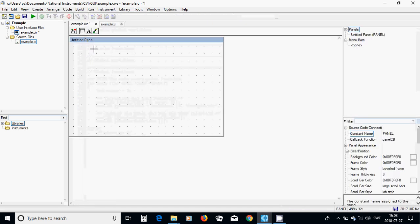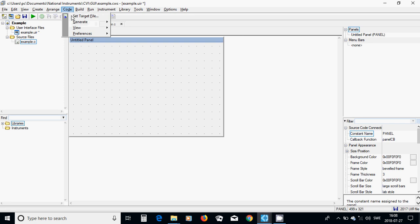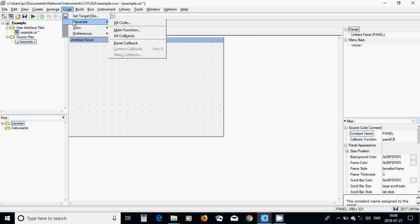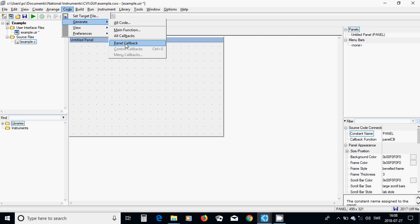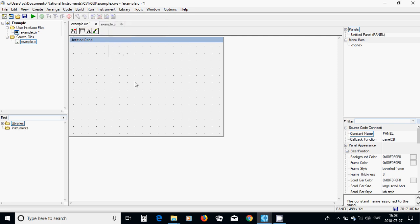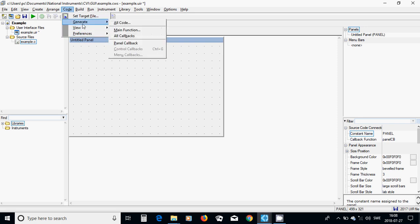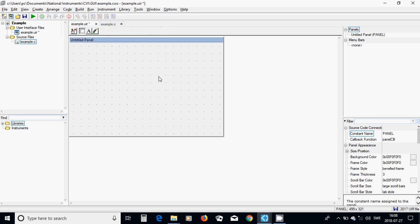And when you are going here, it is codes and it is generate all codes, main function, all callbacks or panel. And when you use generation, it appears header file example.h in this tree.